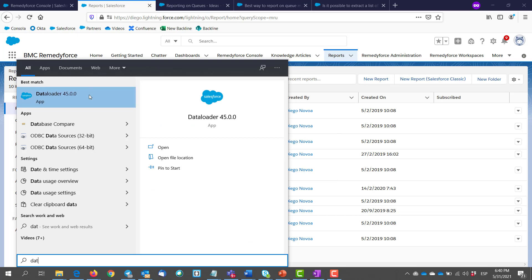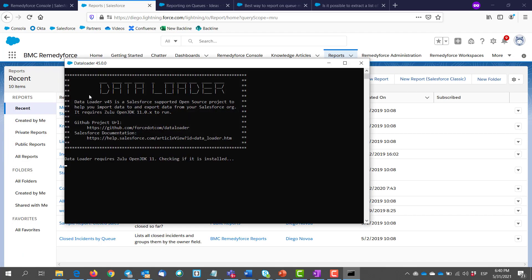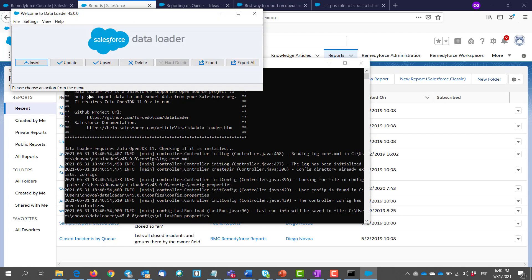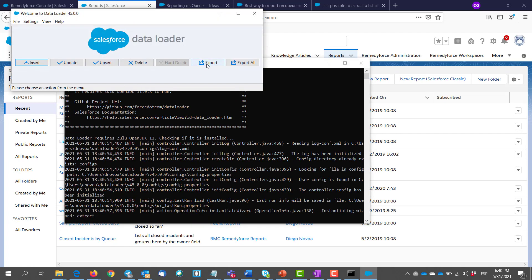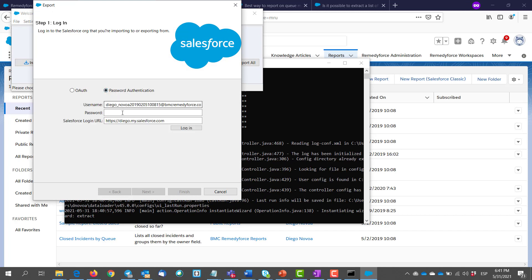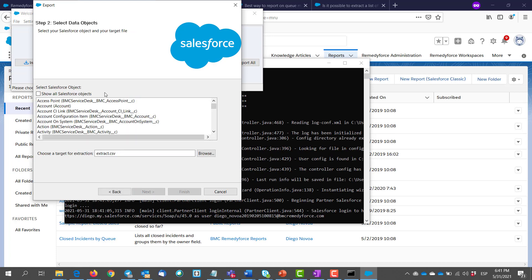I already have this installed, so let's open it. Then we click on export. It will require you to login, so you login with your Salesforce credentials. Then click next.